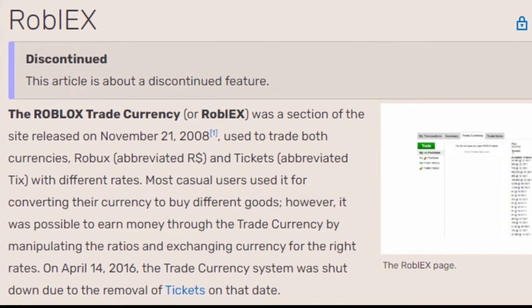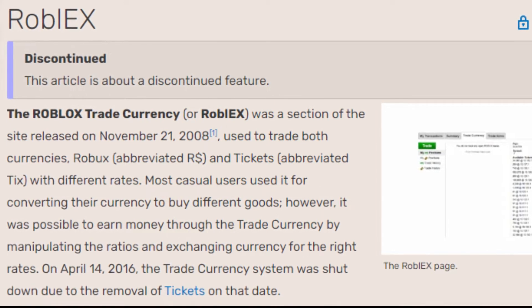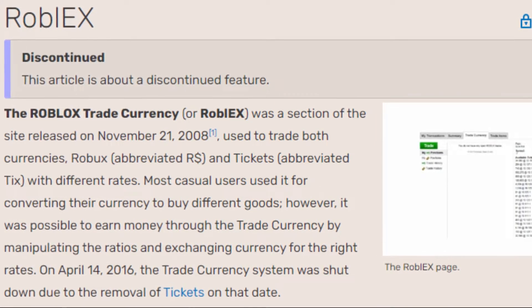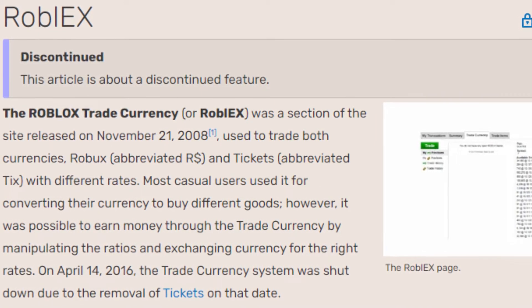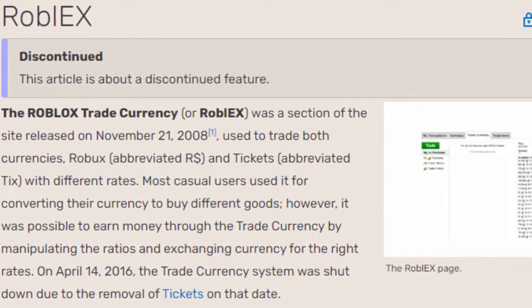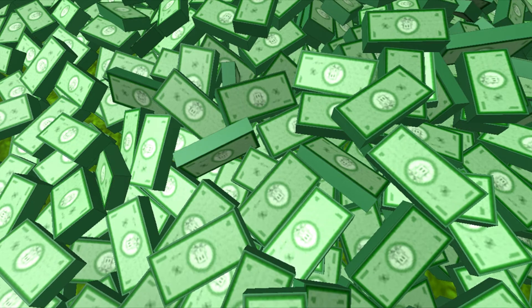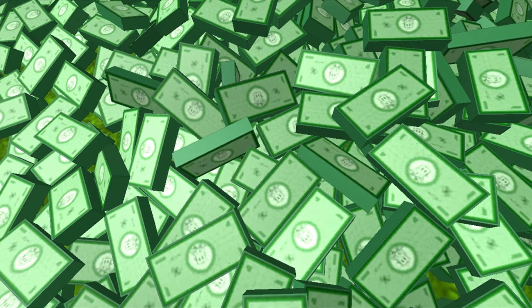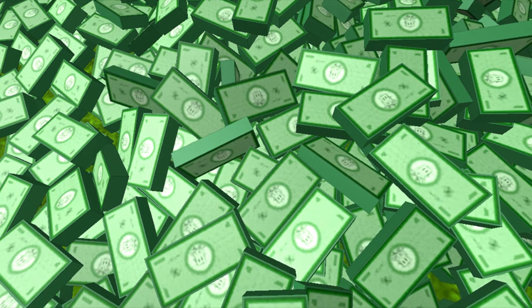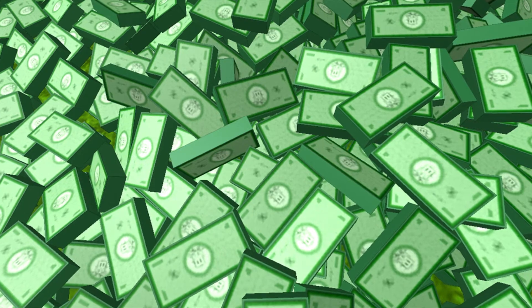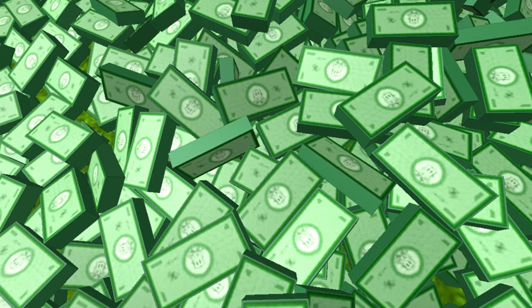Roblex was the Roblox currency exchange system which allowed users to trade in their tickets for Robux and vice versa. This is what created the Roblox economy, as the price of tickets and Robux changed through supply and demand.